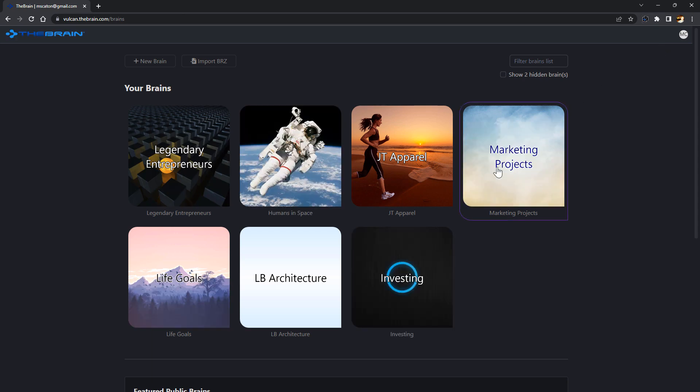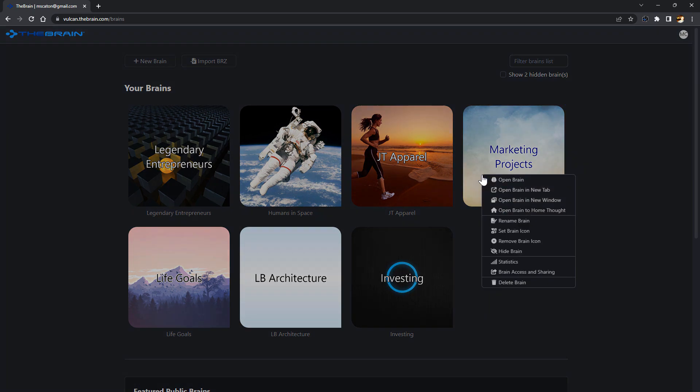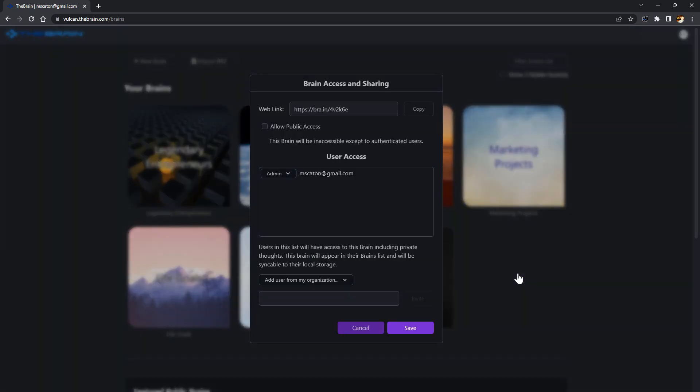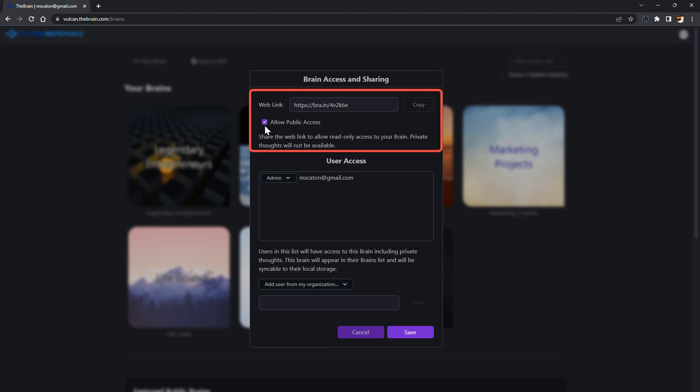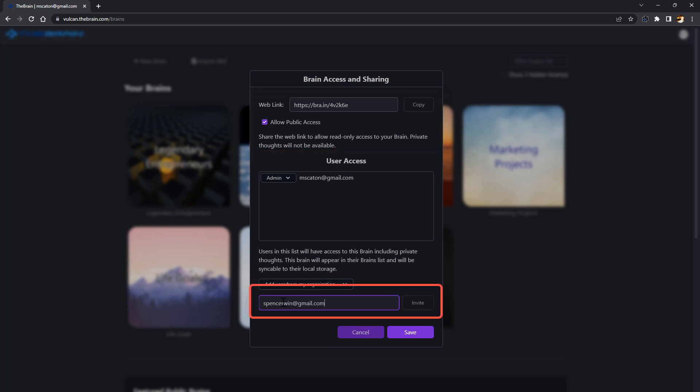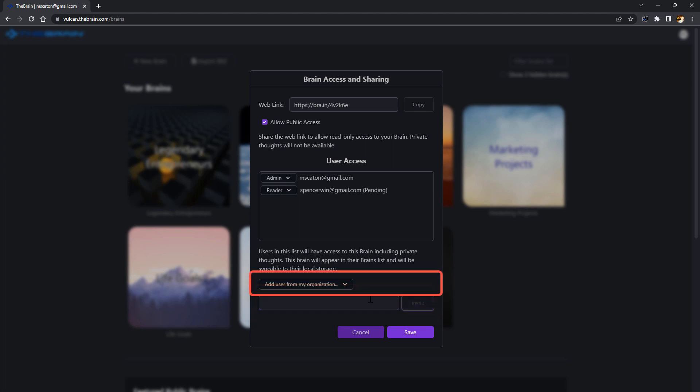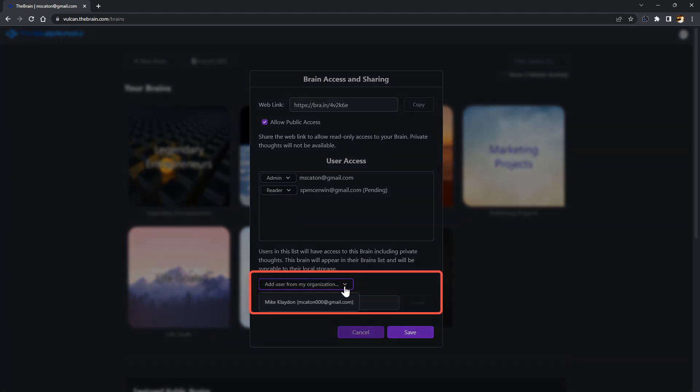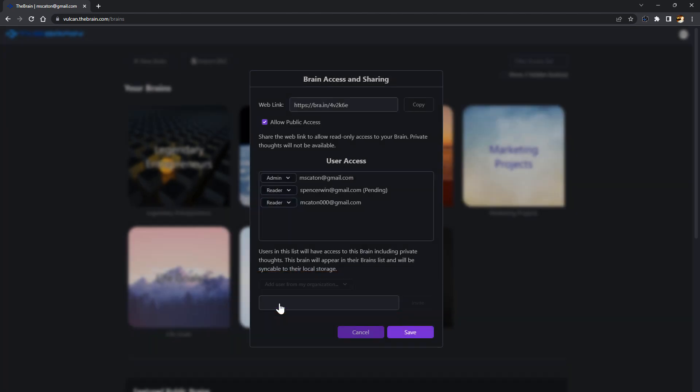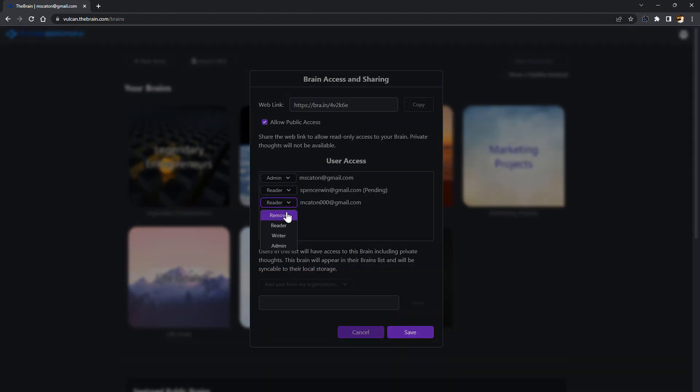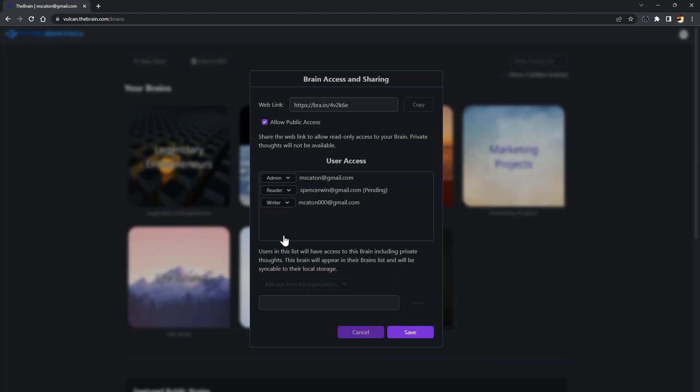To share a brain, right click to open the brain access and sharing dialogue. Check allow public access to allow anyone to access this brain with a shareable link. To share privately, specify who you want to share with using their email address. You can even collaborate to build a brain as a group with our team brain services.